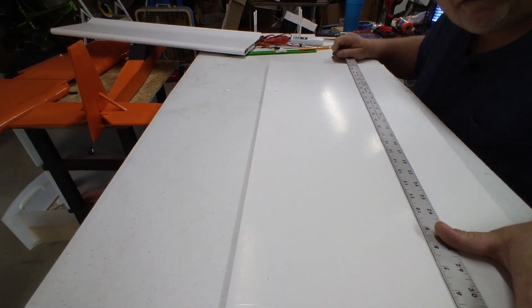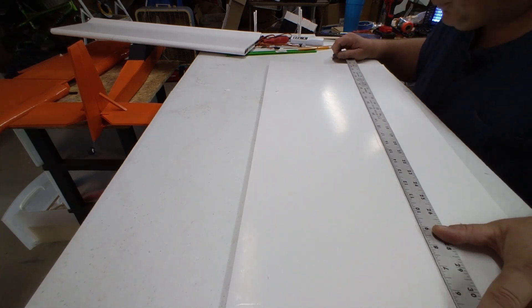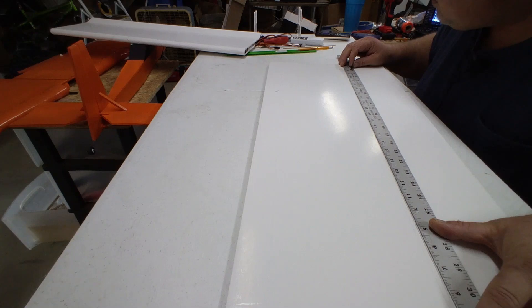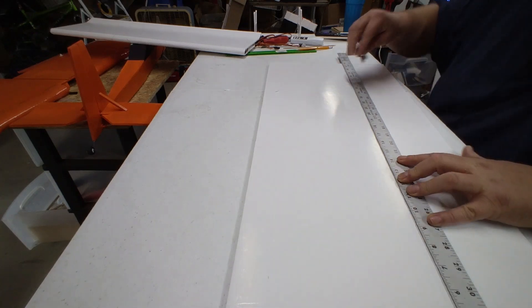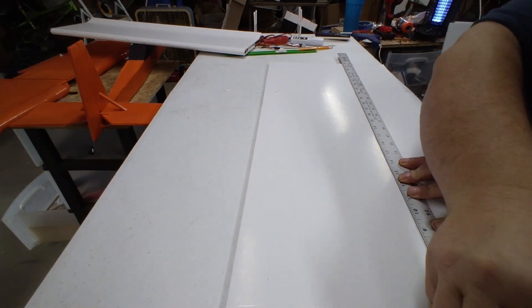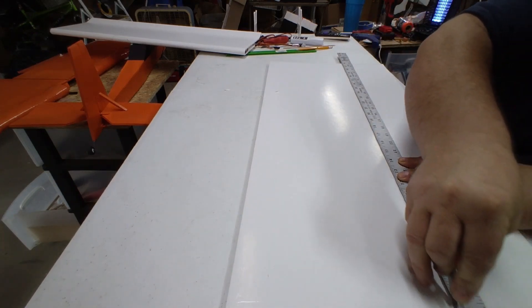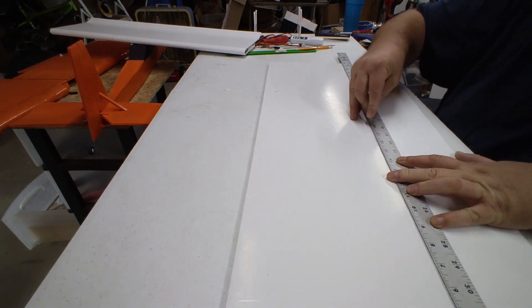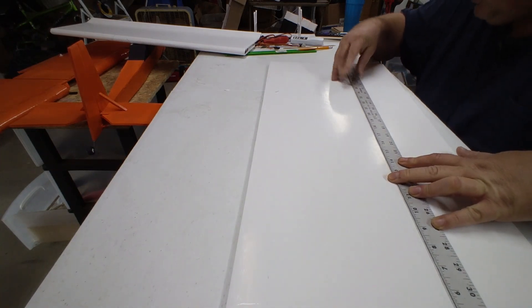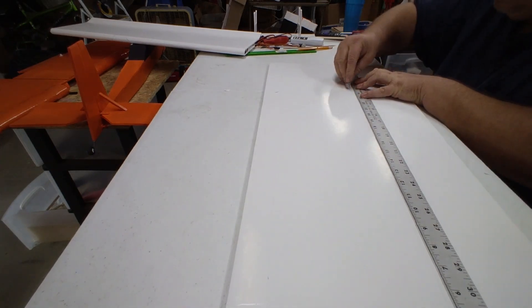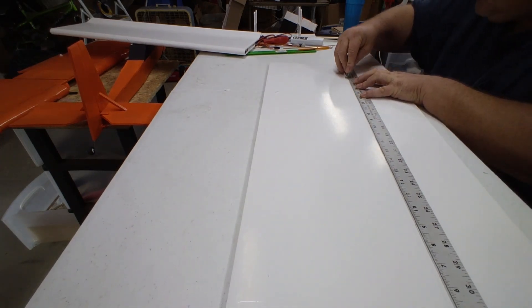Might as well cut this out now too. This doesn't have to be perfect, but don't go all the way through—it's going to ruin your whole piece of foam.